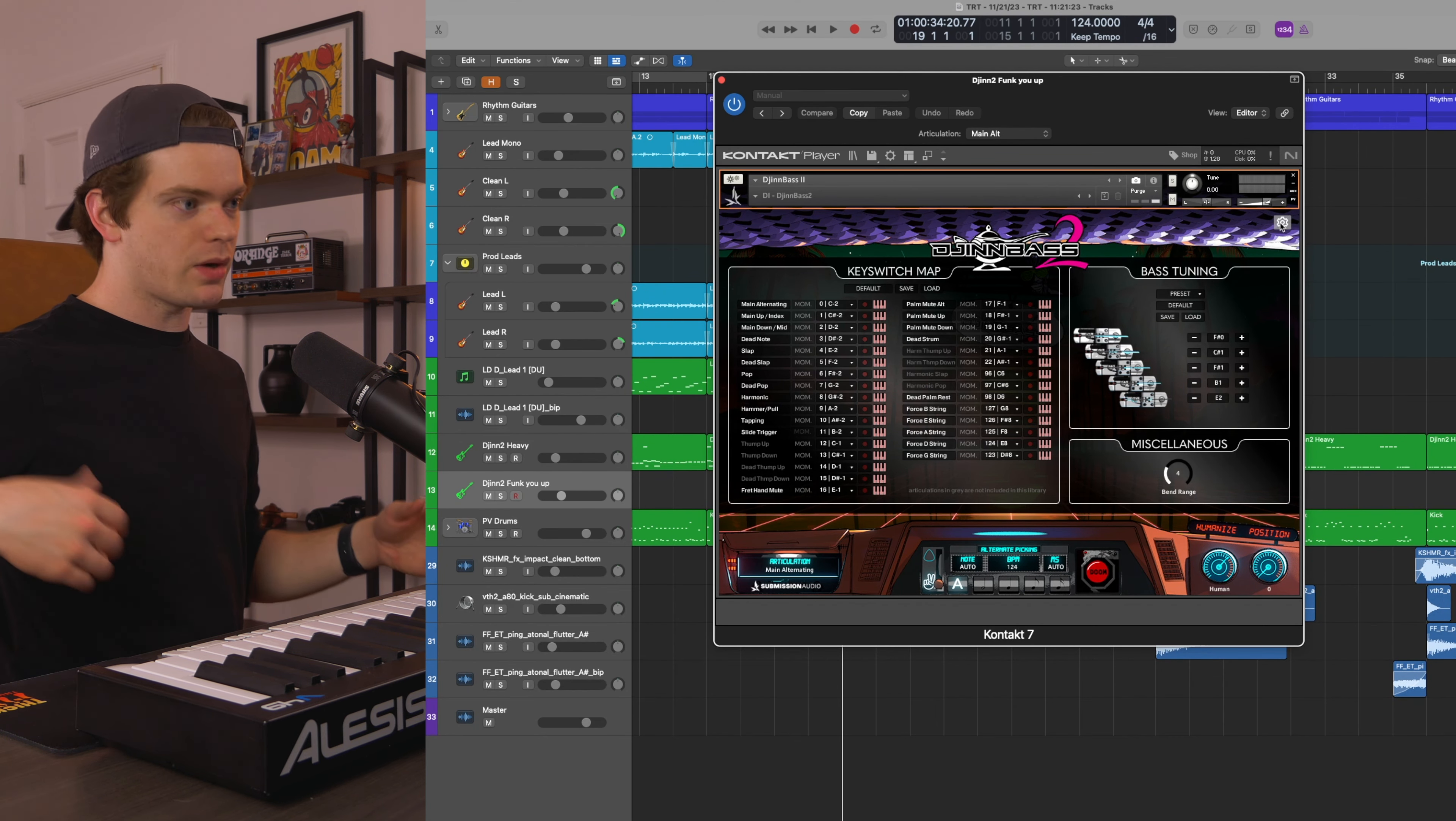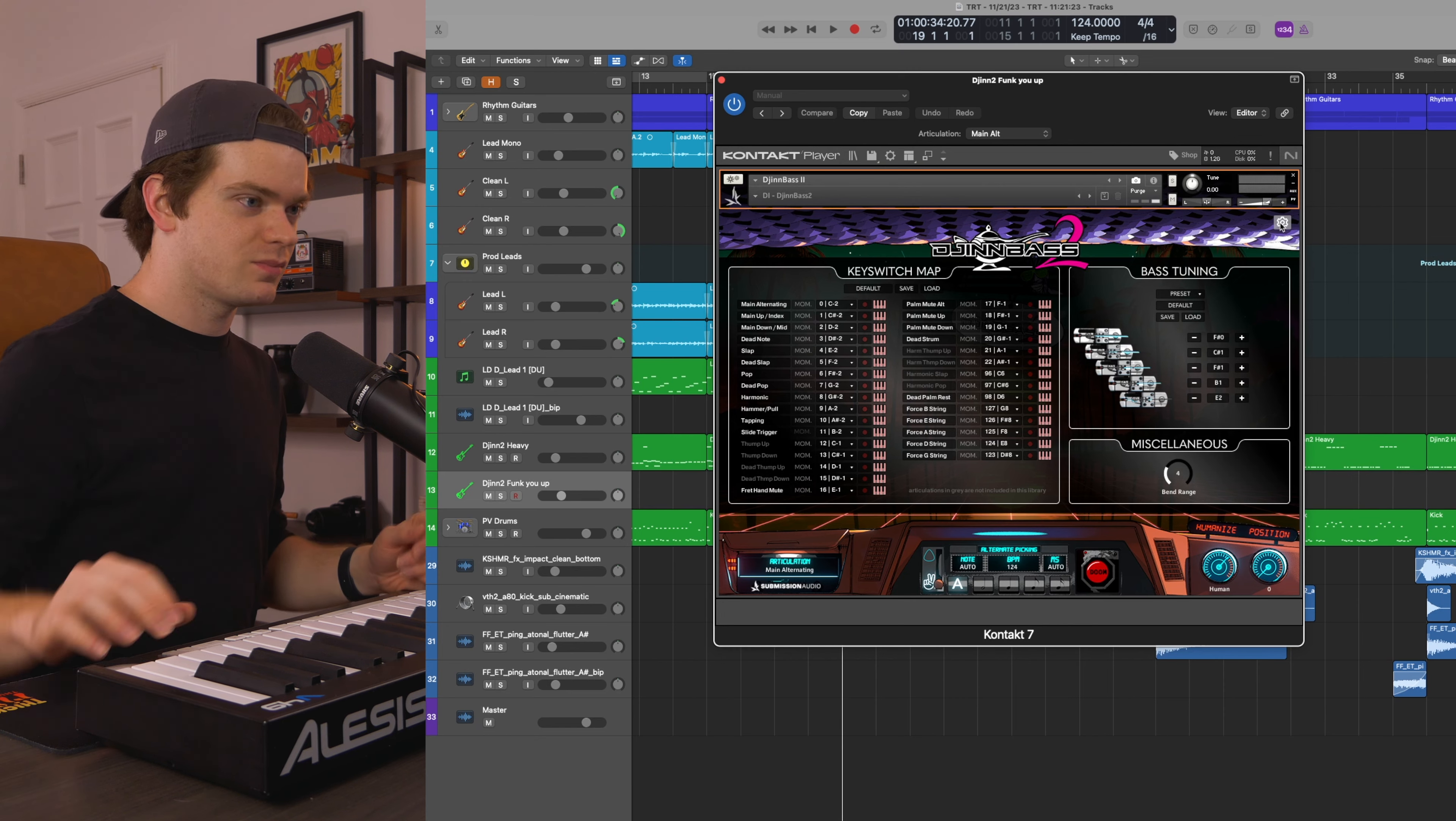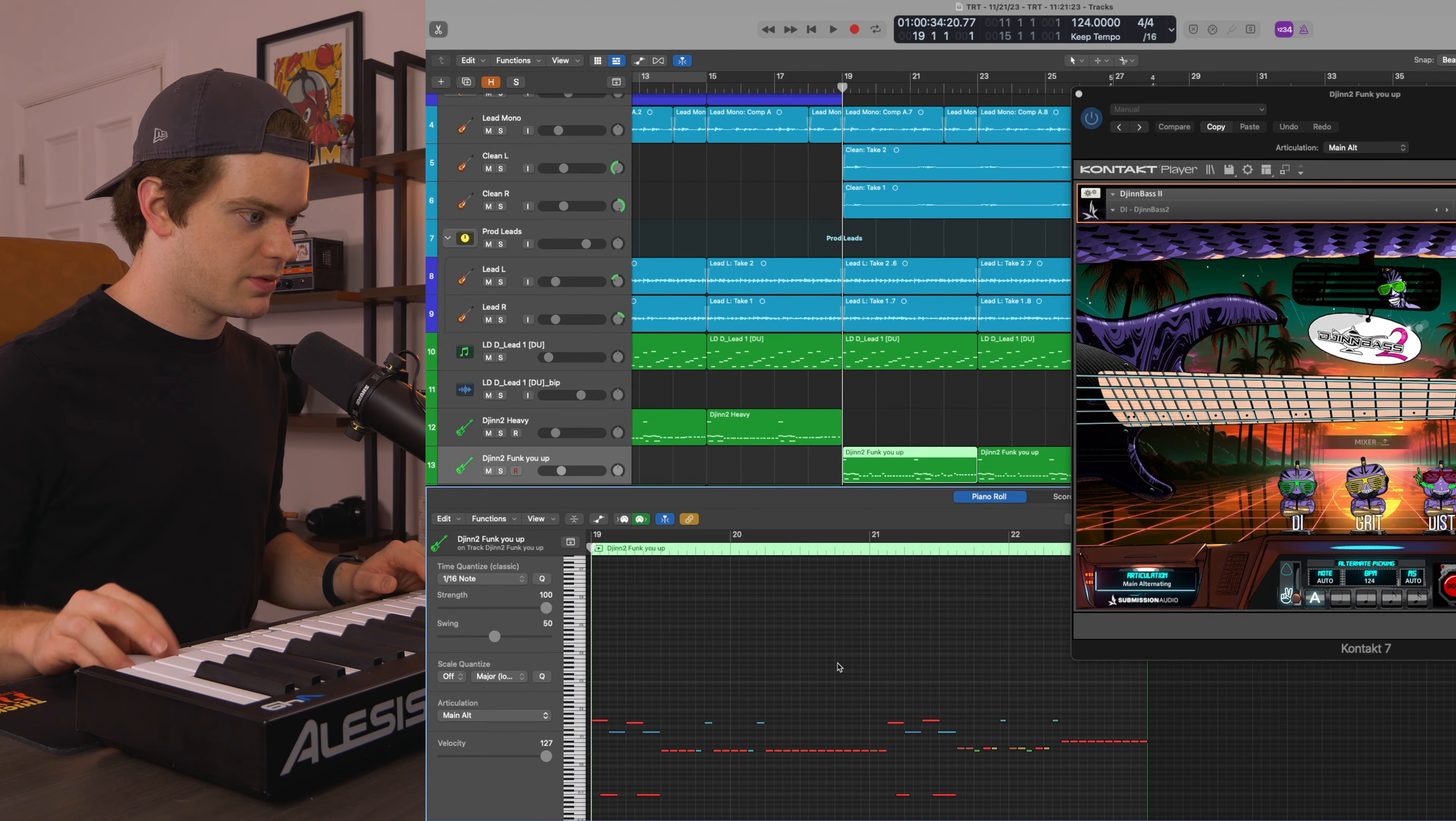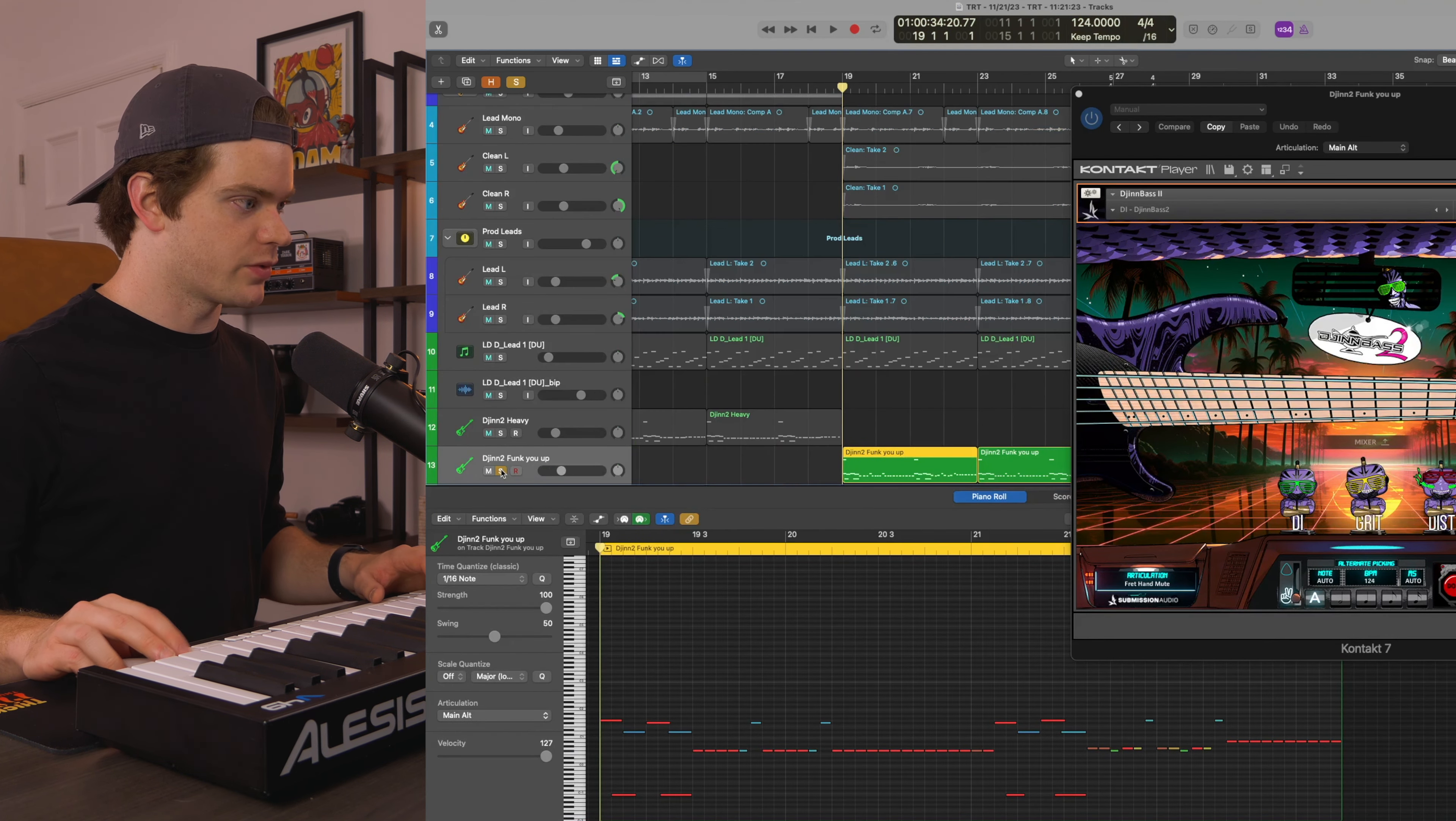It's like when you want to mute a note real quick and you want to use your left hand to get a little dead slap sound in there, we've got that now, which is awesome. And I used a ton of it in this Djinn2 Funk You Up section. I've got it mixed in with these low notes here so I can kind of chop up that section and make it super groovy.